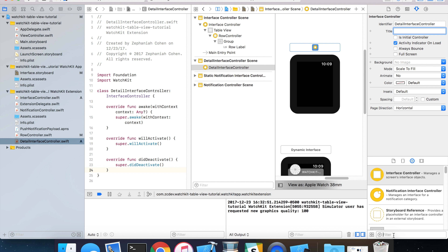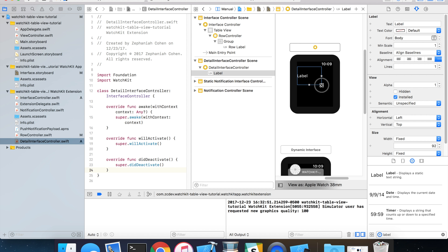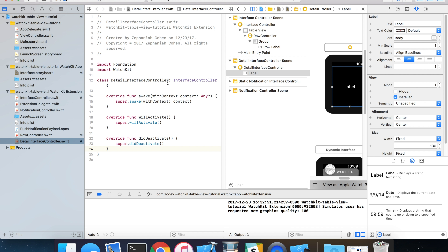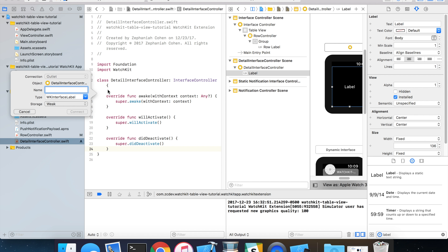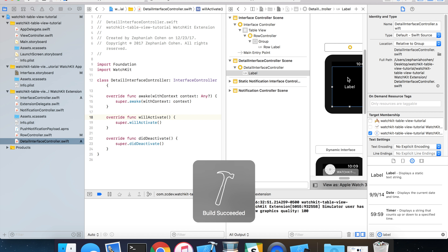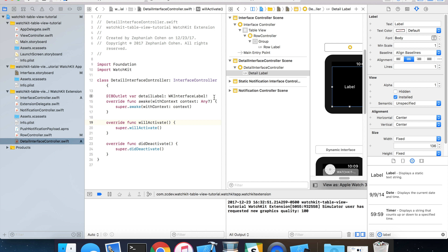In DetailInterfaceController.swift, import WatchKit and create the class: class DetailInterfaceController: WKInterfaceController. Override awakeWithContext, willActivate, and didDeactivate. Back in the storyboard with the assistant editor open, grab a label from the object library and drag it onto the detail interface controller. Center the text and align it in the center. Then hold down the control key, click and drag the label to the DetailInterfaceController class, and call this outlet detailLabel. Build your project if needed, then control-click and drag again — and sure enough we find it without issue.